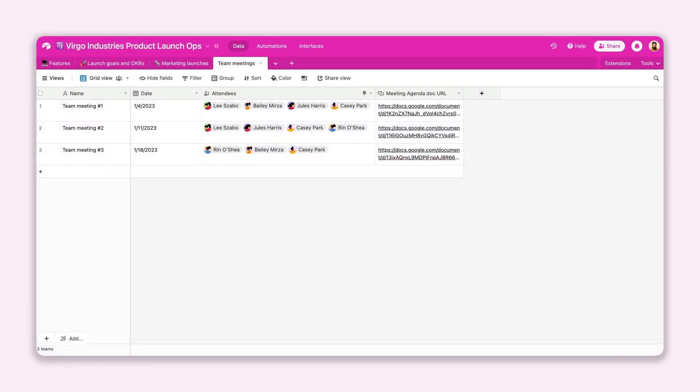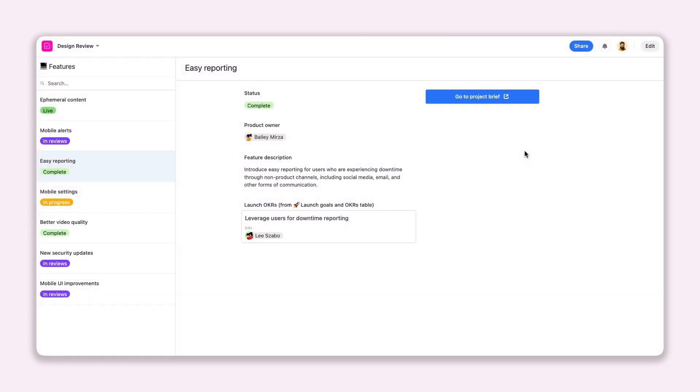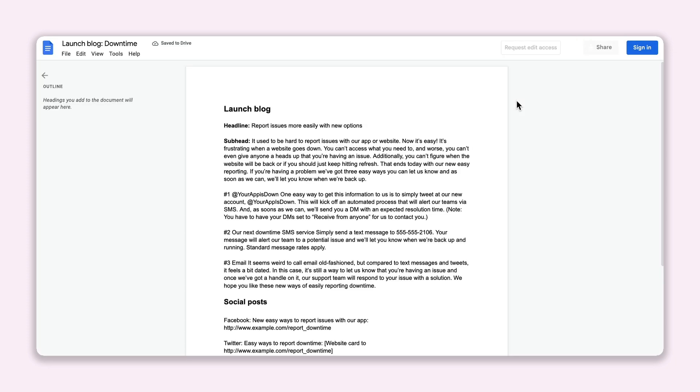Do you have a table devoted to team meetings? Add a button that takes members to your working Google Doc so they can follow along. Or add a button to your design review interface so your team can see the brief and get the right context.